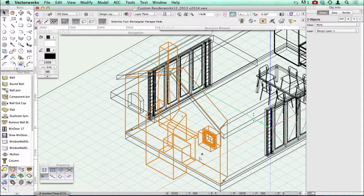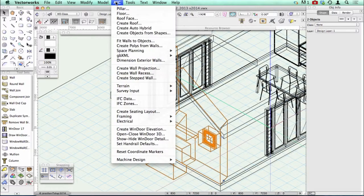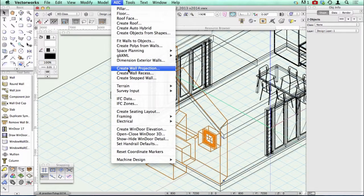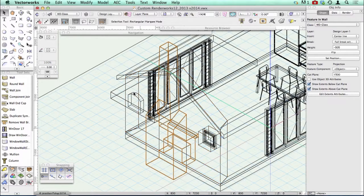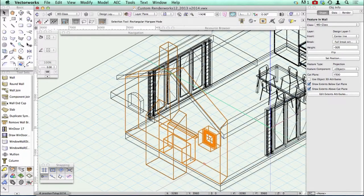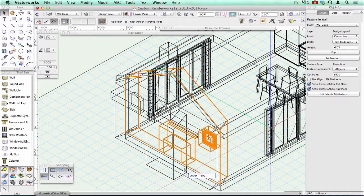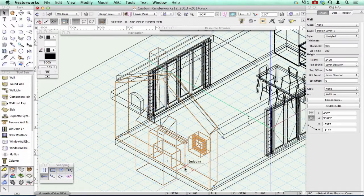What you do is you select your solid object, you select your wall, and then go to AEC and choose 'Create Wall Projection'. My cut plane height is about 1500, so it's through the middle of the window. Now when I move my wall, you'll notice that my wall projection goes with it.